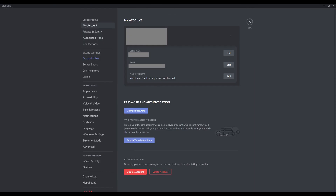Step 2. Click the Settings icon next to your Discord username at the bottom of the screen. Your Discord My Account screen will be displayed. Step 3. Navigate to the App Settings section, and then tap Windows Settings in that section.